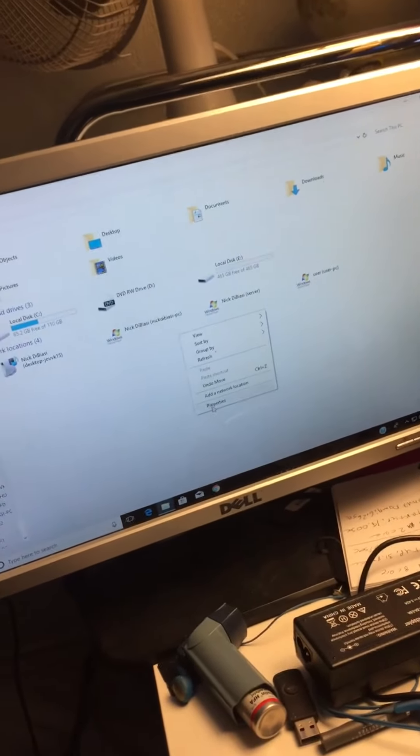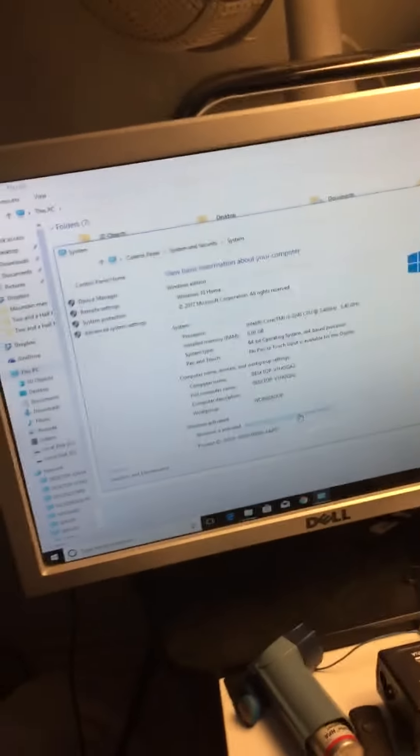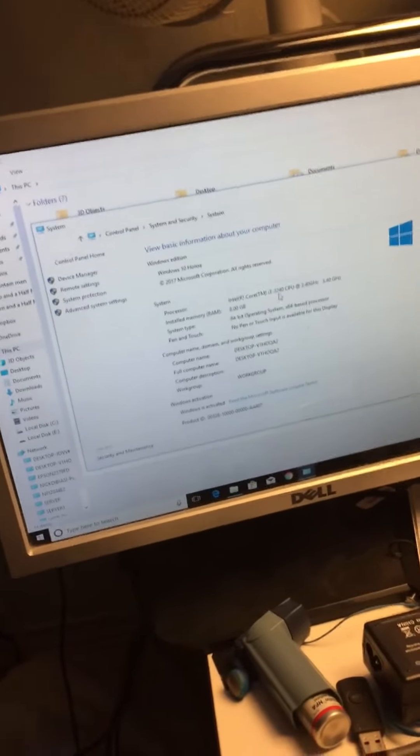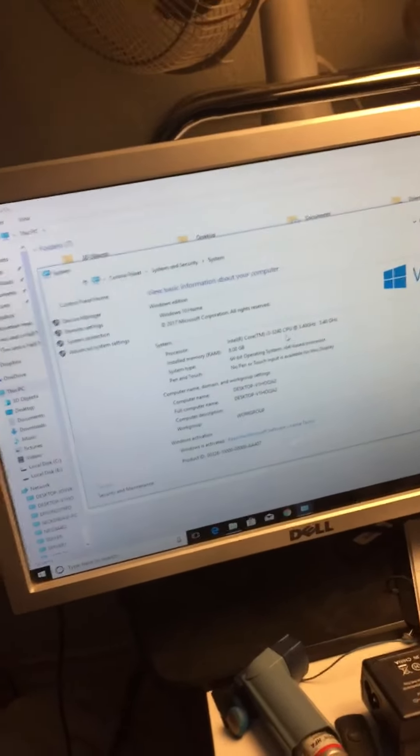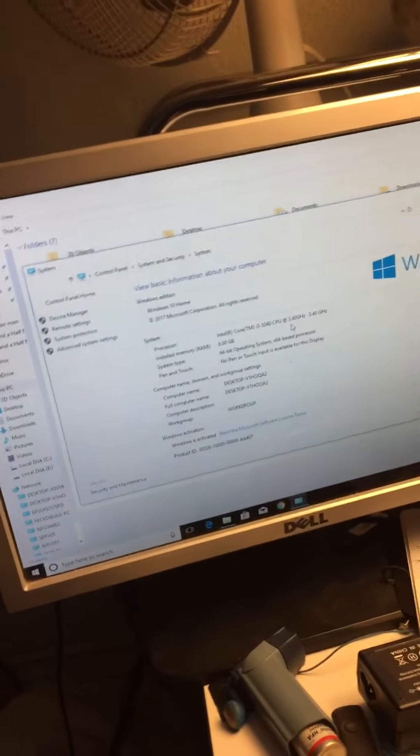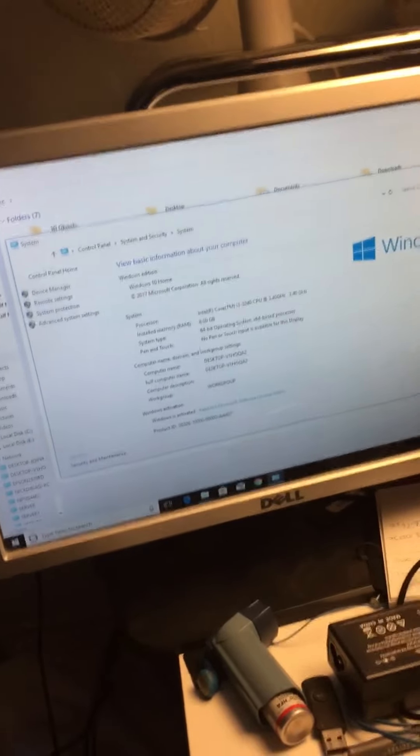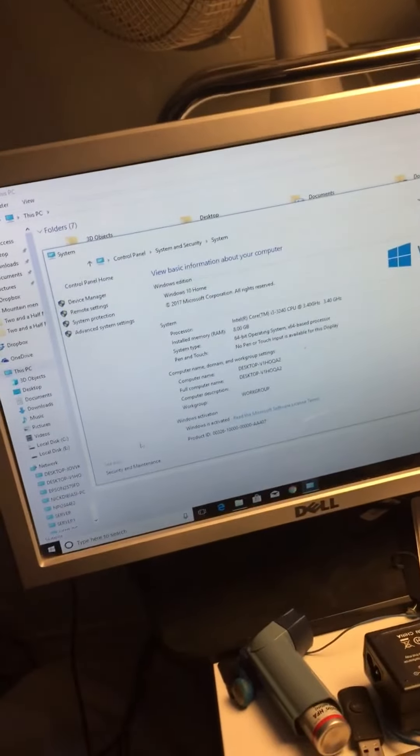Let's see. Properties. It is an i3 3240, 3.40 gigahertz processor, 8 gigs of RAM.